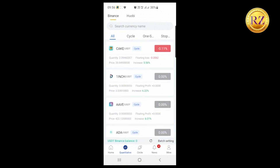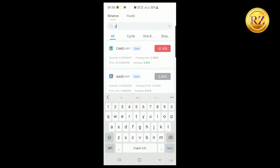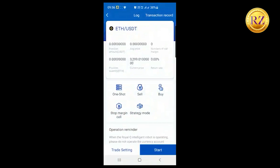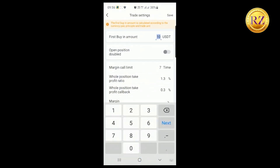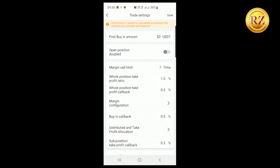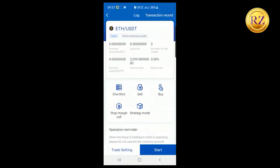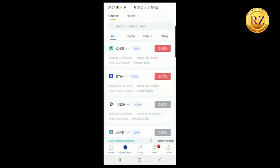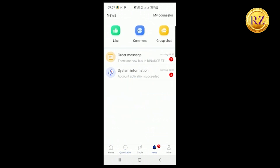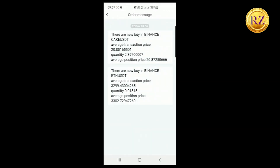Let me give one more example for Ethereum. We'll configure the trade setting for ETH — search ETH and select Ethereum. Go to Trade Setting, invest with 50 again, and change the margin call limit to three. If you set it to seven times, you'll need sufficient USDT to cover seven purchases. The Ethereum trade is now also started. Under Cycle — which means the buy-and-sell cycle — the bot will always buy the crypto, sell it off, and buy again repeatedly.